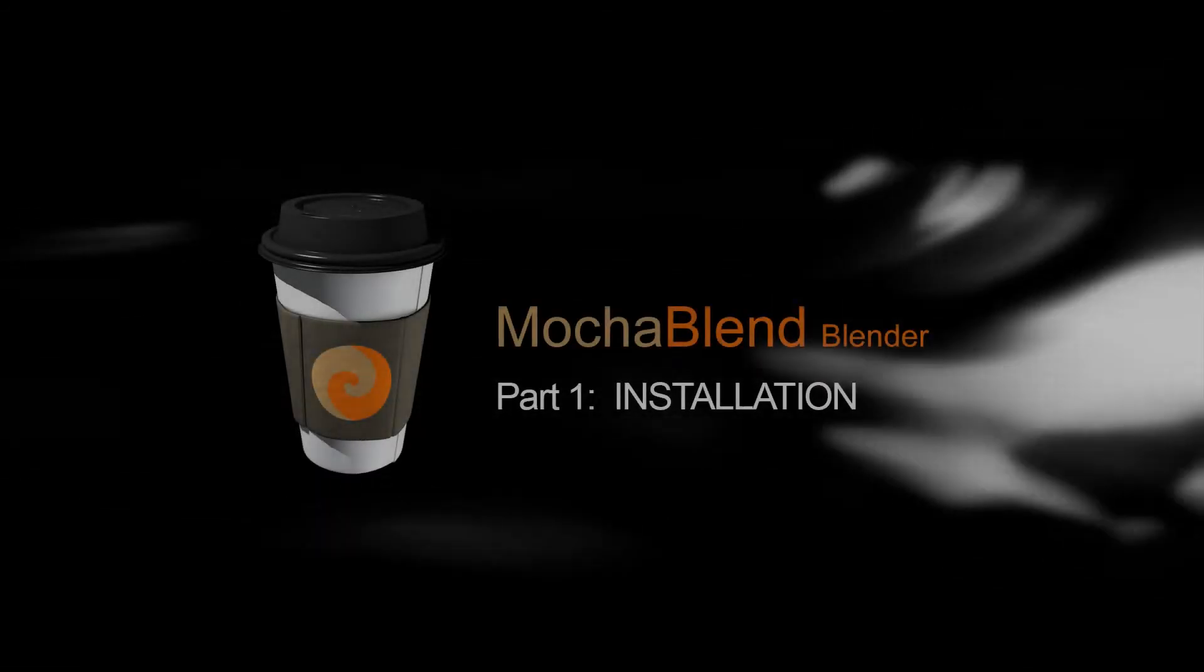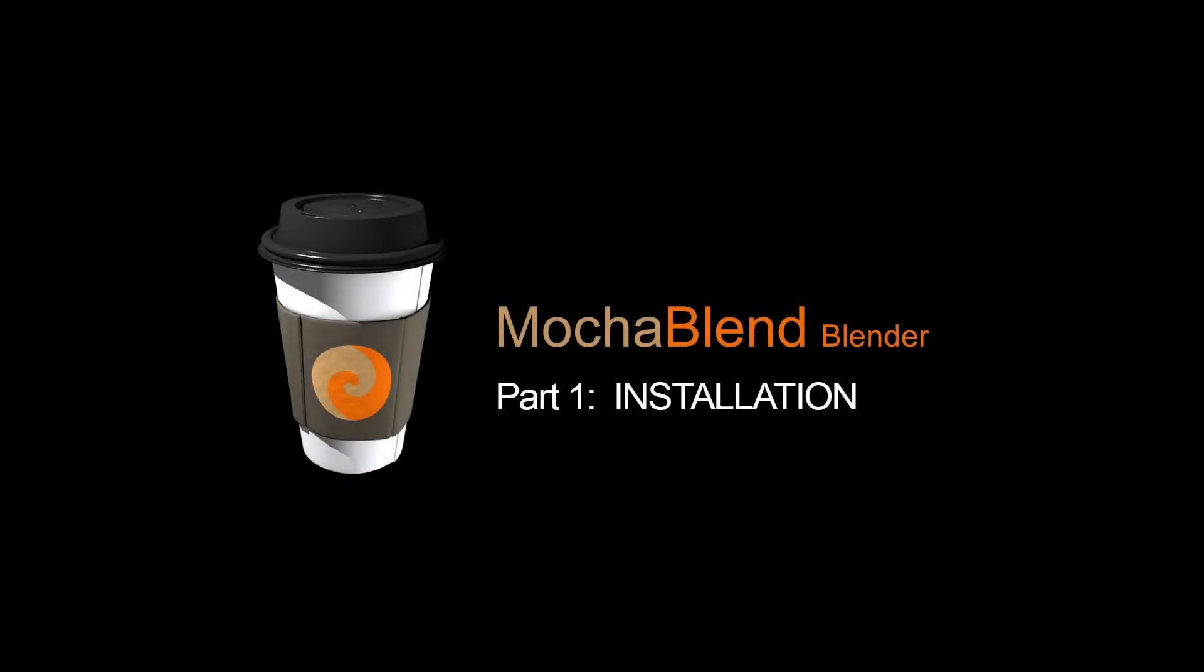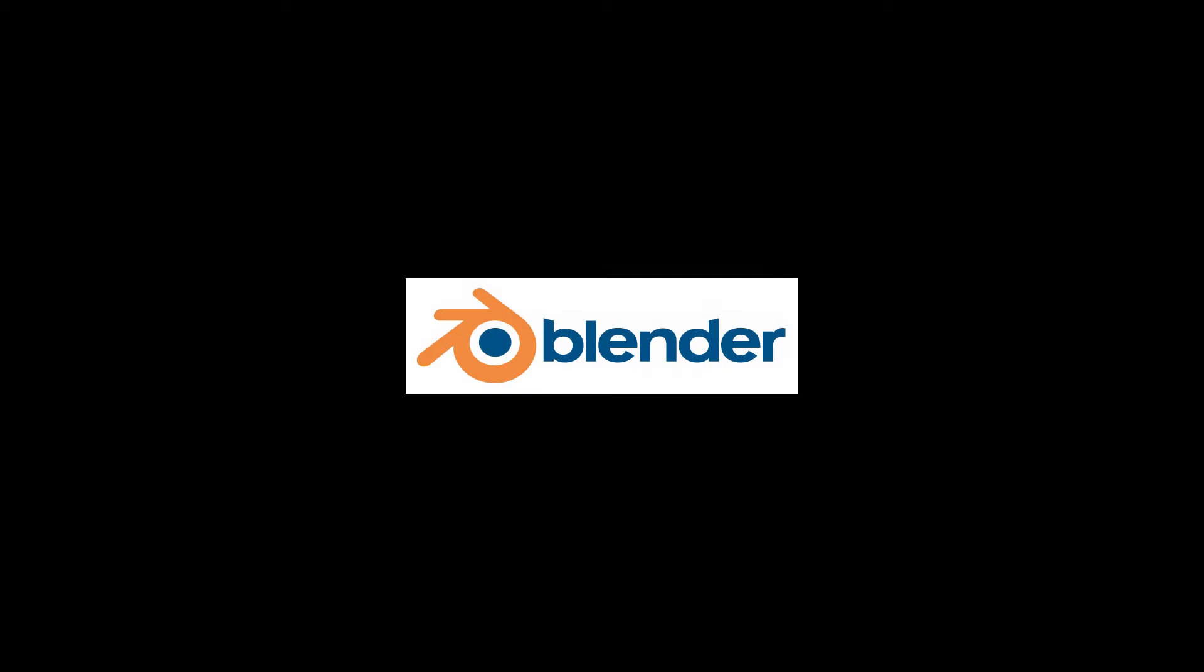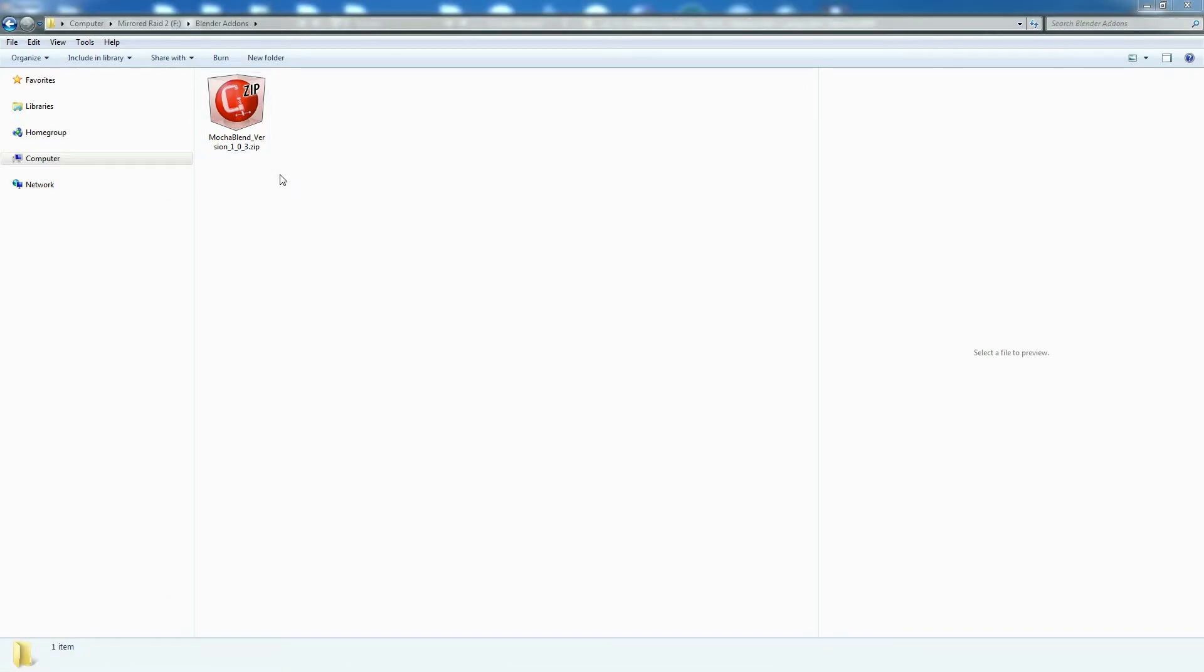Welcome to Good Spirit Graphics. Today we're going to introduce you to Mocha Blend, a new add-on for the VFX software Blender. So you've just downloaded Mocha Blend after purchasing it and you will see you get a zip file.